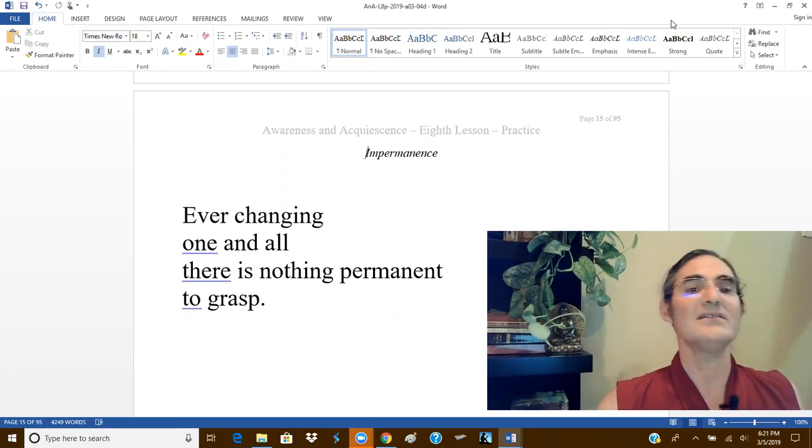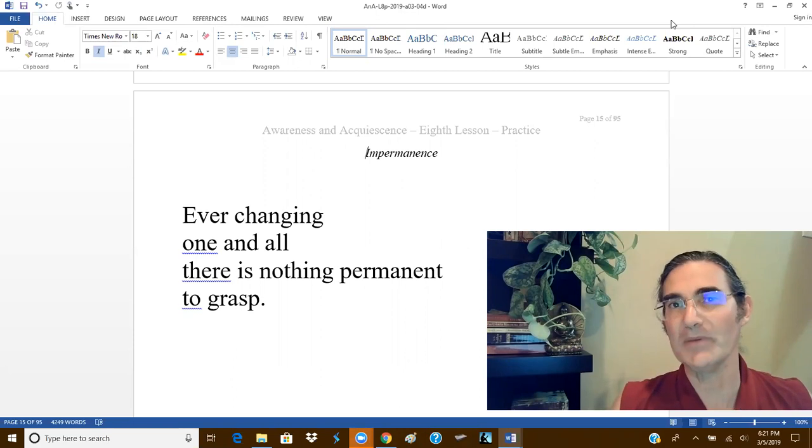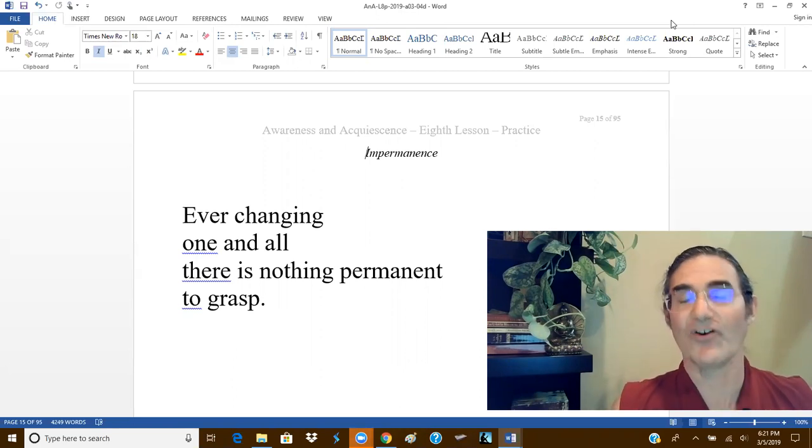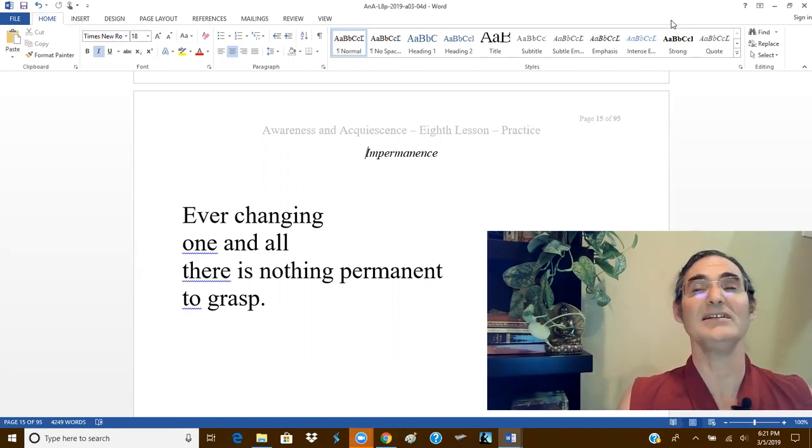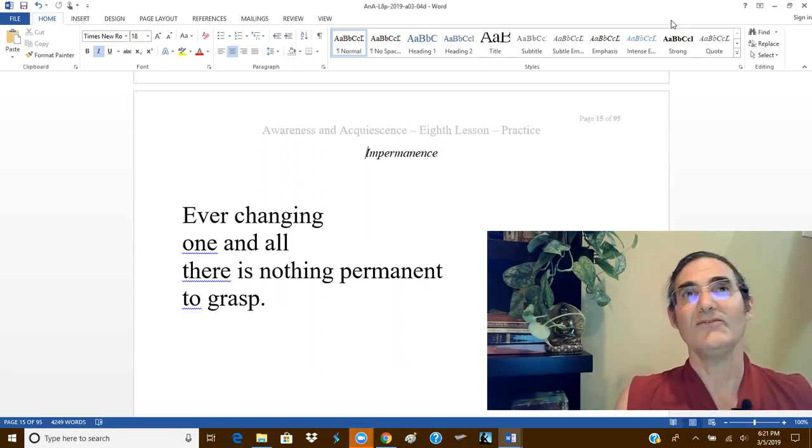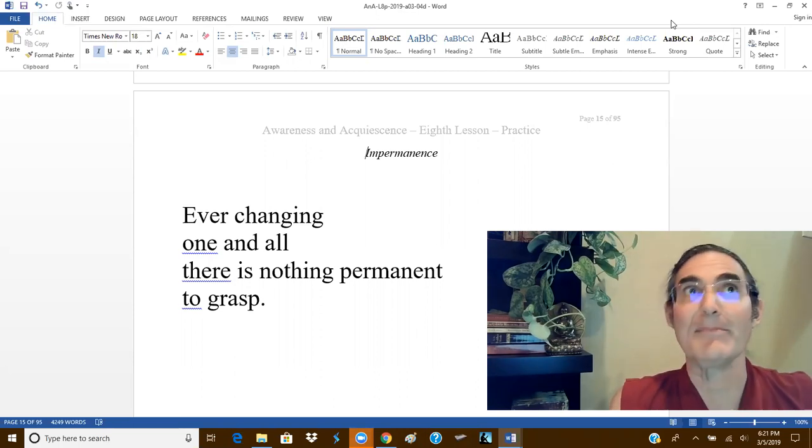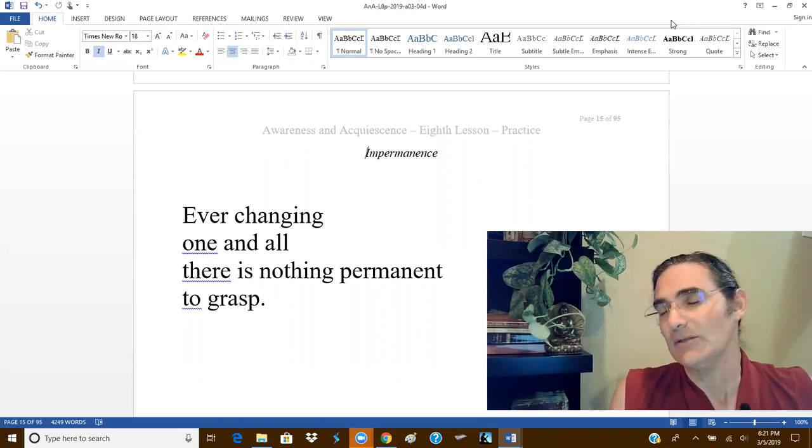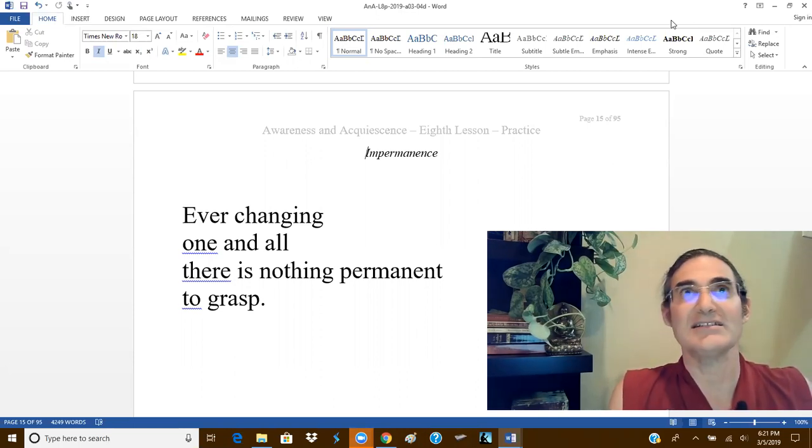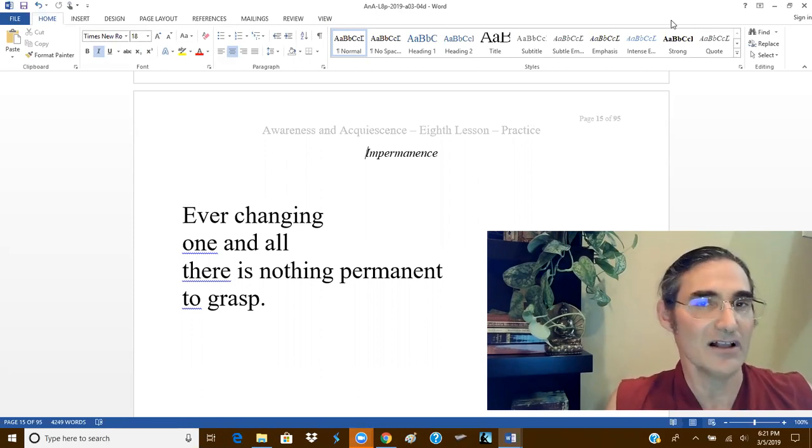We do not consider impermanence to frighten ourselves into morality. For such an analog morality based on fear of our mortality is really not love at all.